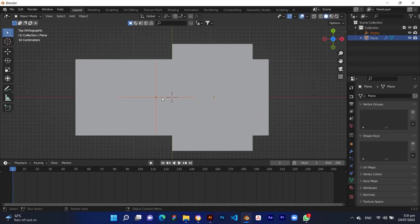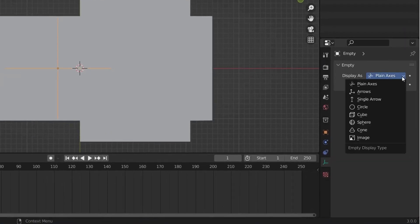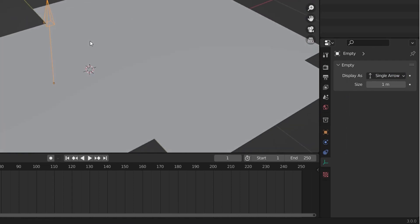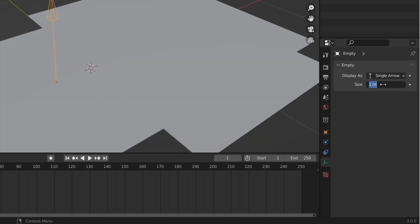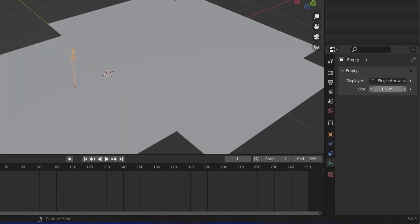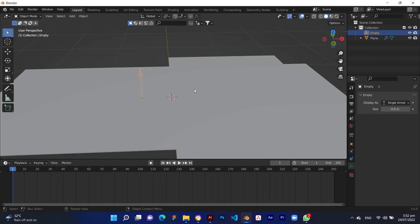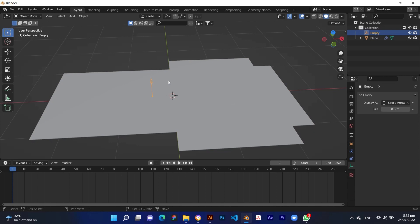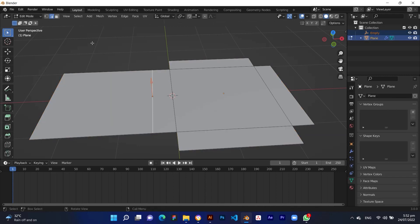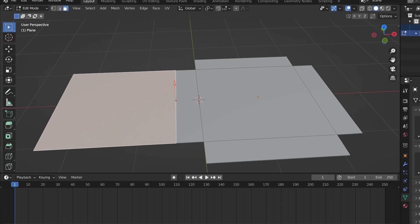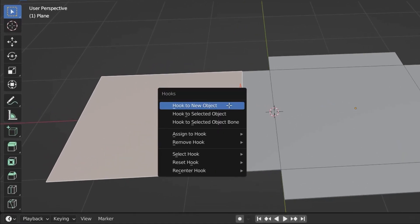Change the hook display to single arrow and set the size to 0.5 meters. Then select the hook, press Shift and select the object, and press Tab to enter edit mode. Select the section you want to connect with the hook, then press Ctrl plus H again and select hook to selected object.